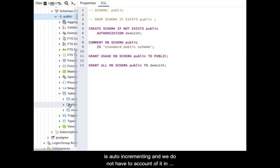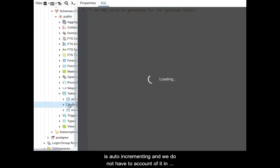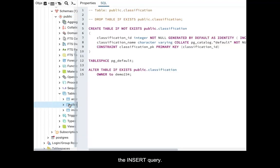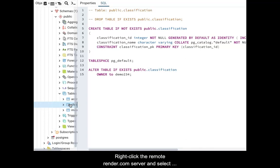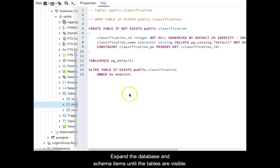Open pgAdmin and expand the server list. Right-click the remote render.com server and select connect to server. Expand the database and schema items until the tables are visible.